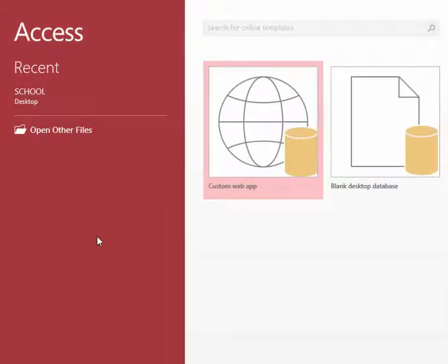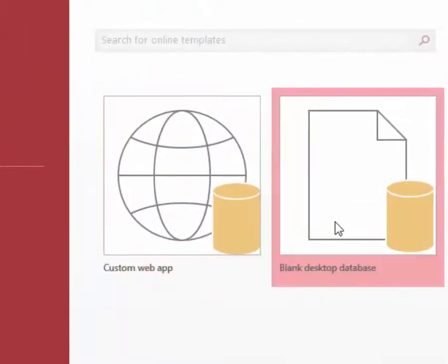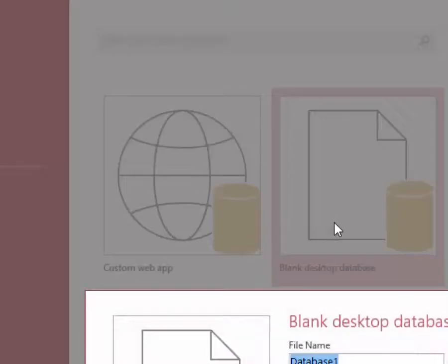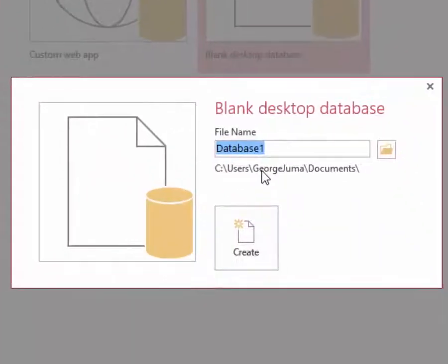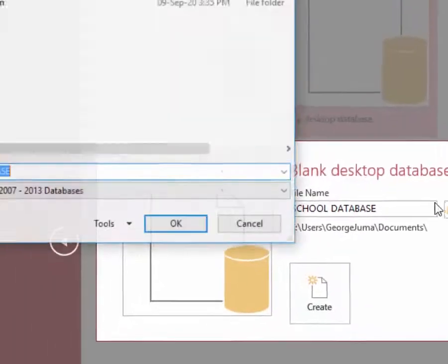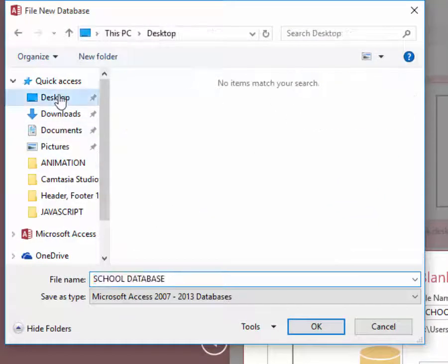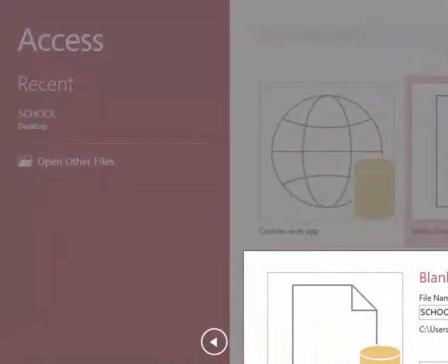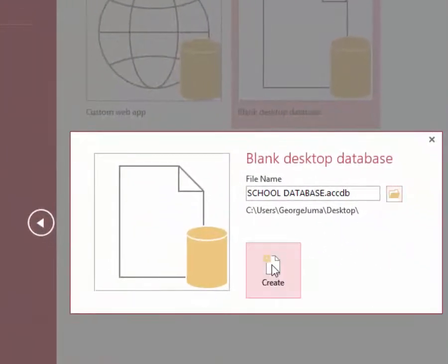When Access is loaded, I'm going to click blank database and give this a name. Let me call this school database. I will choose location maybe desktop for this database and I will click create.